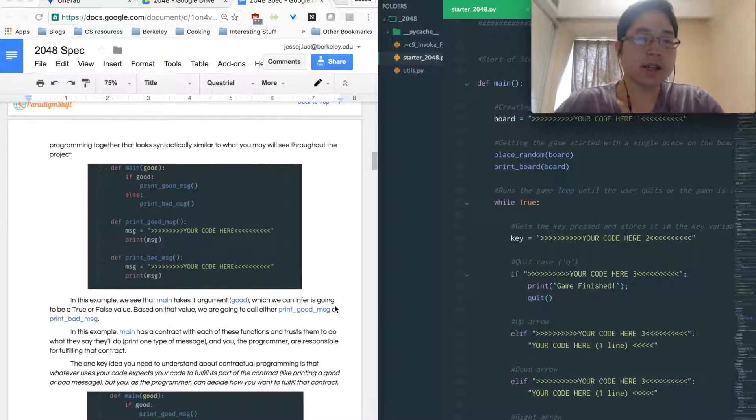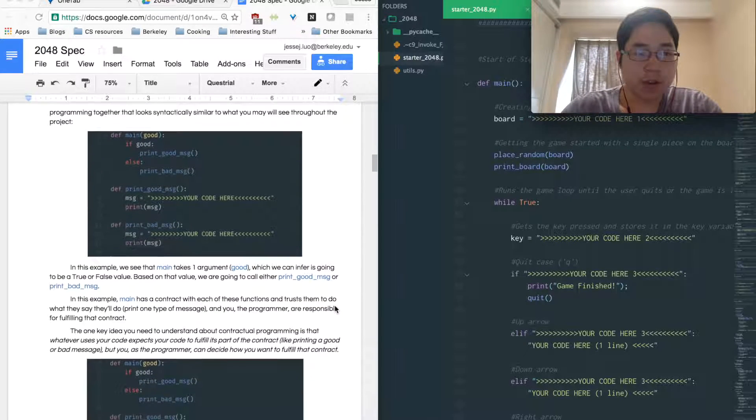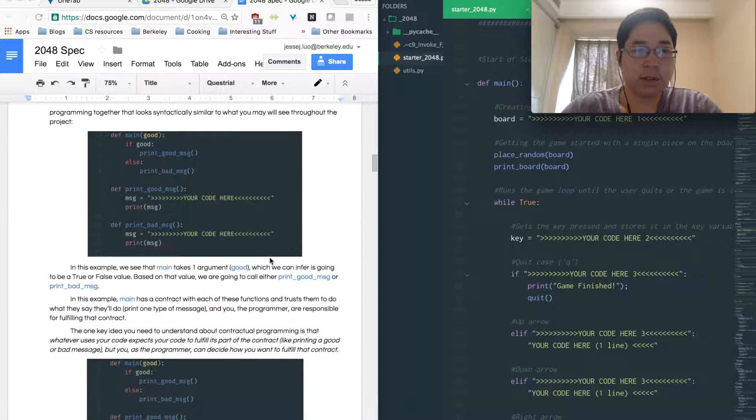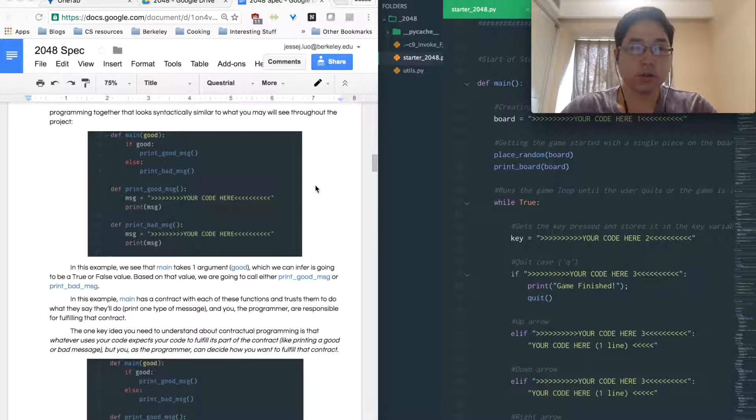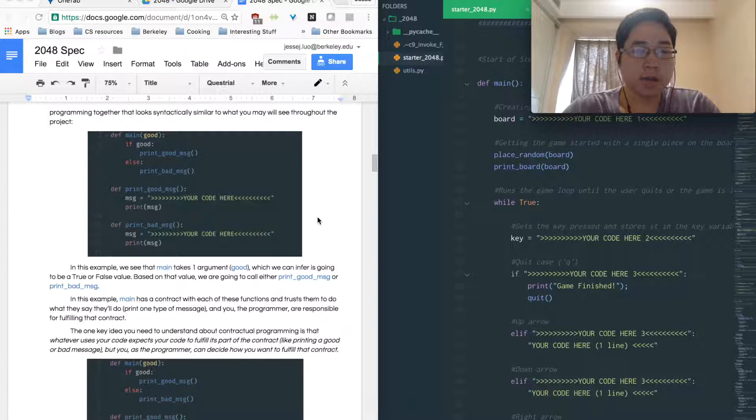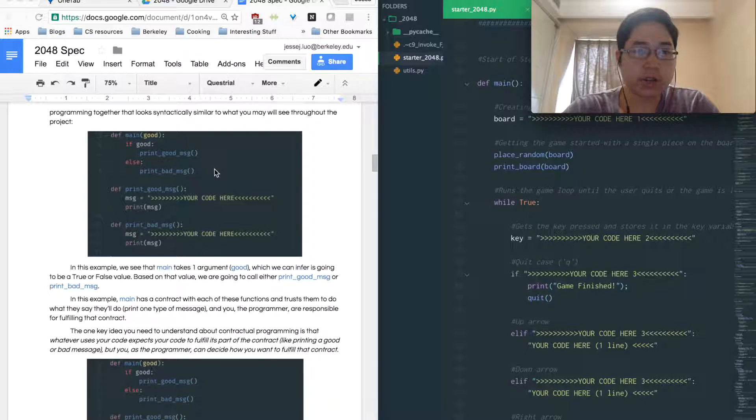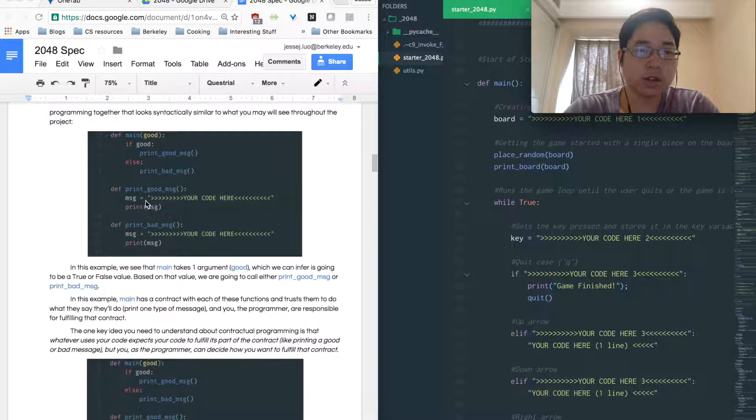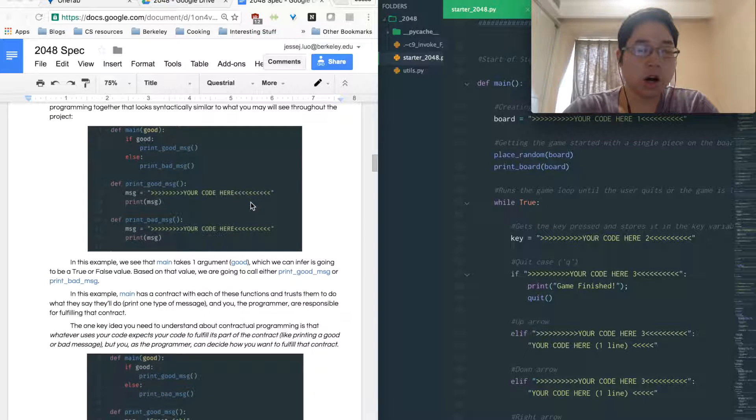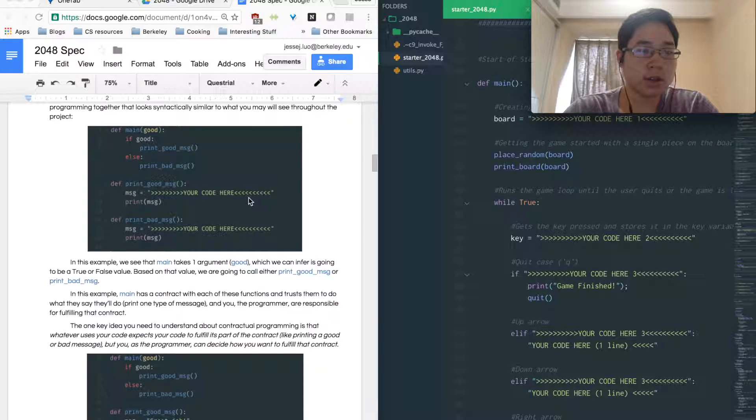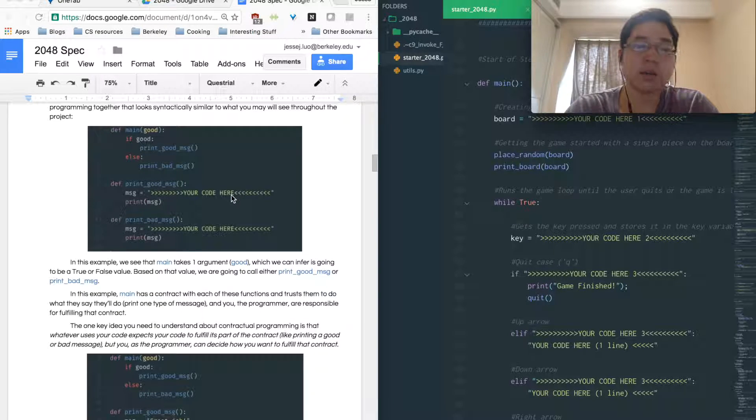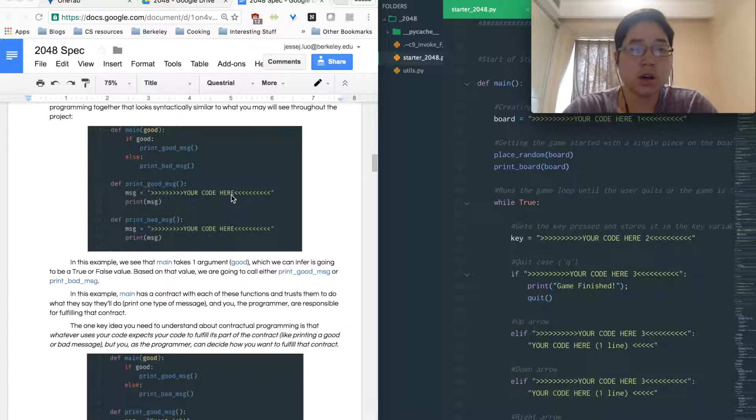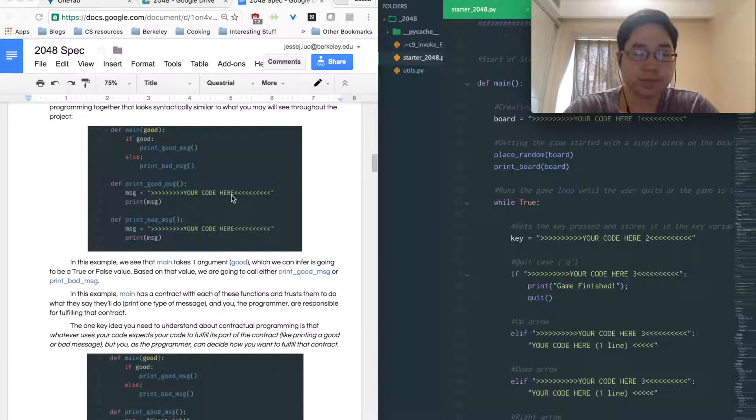So this is like some examples of abstractions that represent simple abstractions that might be useful later on. So for example, here it says print good message and your message would be whatever, and then you can just print a good message. So the contract is that when you write print good message, you have to write a message that is good because if the programmer uses it and print good message prints out something bad, then it's confusing, right? Because you expected it to print out a good message.